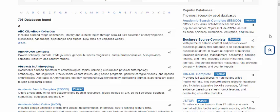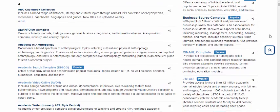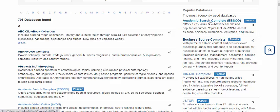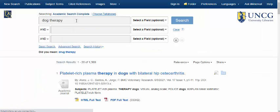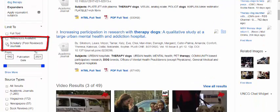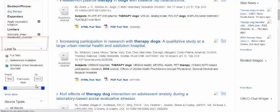A lot of times medical, allied health, or nursing databases won't have that filter because they're more based on clinical and medical studies. But something like Academic Search Complete — for a search like dog therapy — you can on the left limit results to scholarly peer-reviewed journals as well as other limiters.